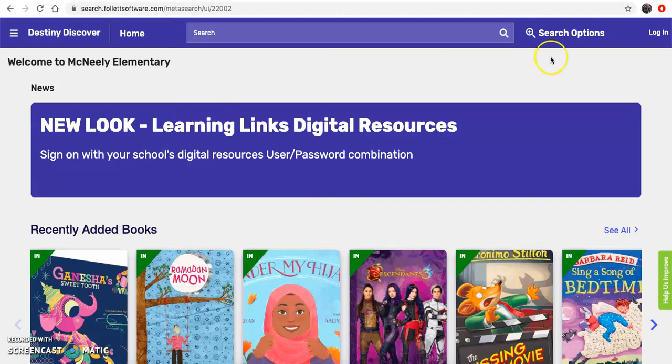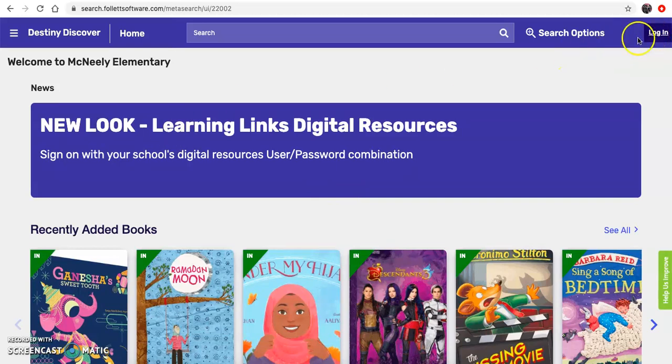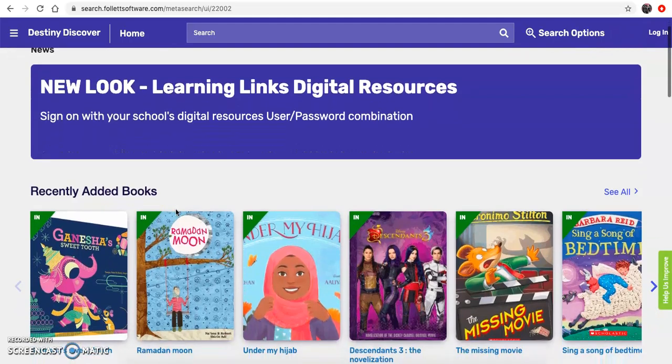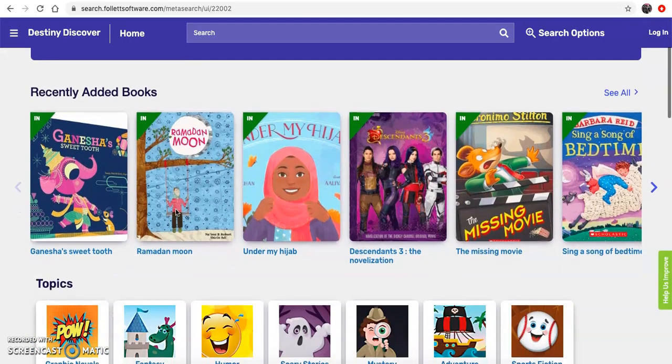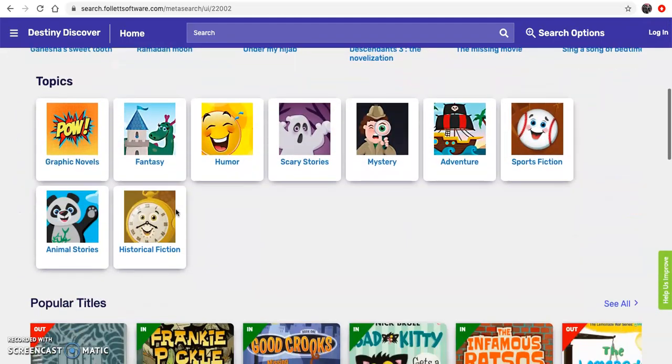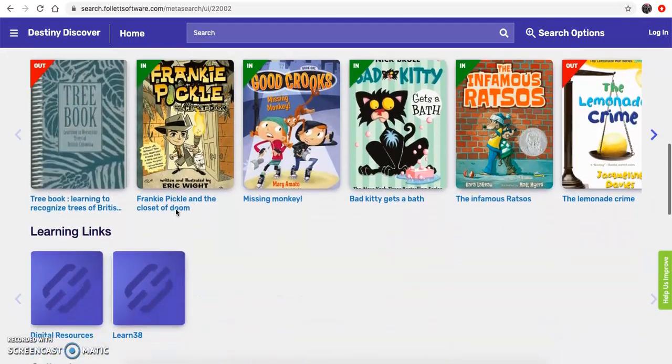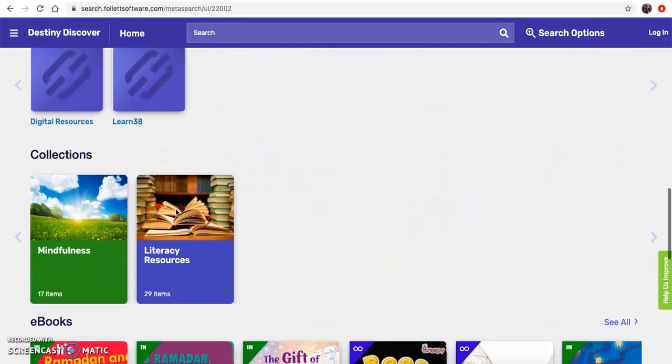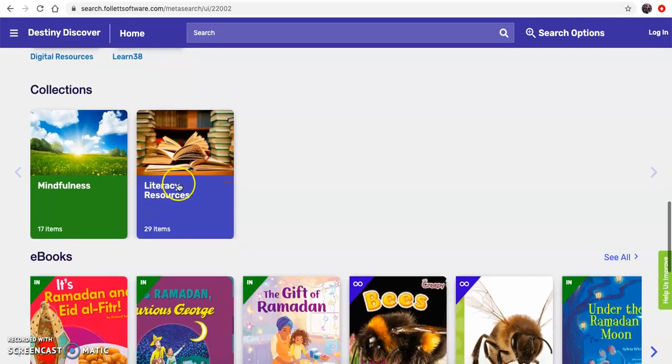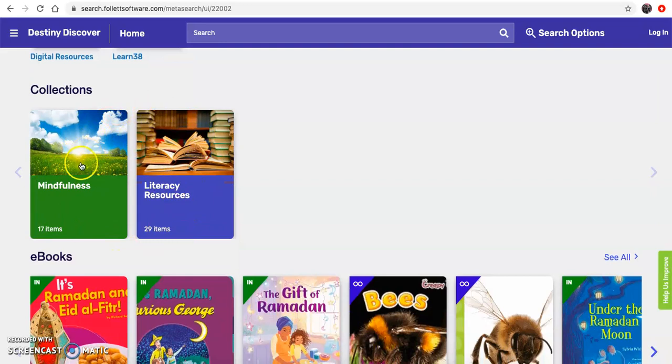Now often you can log in with our school ID, but for these resources you do not need to log in. If you scroll down to something called collections, these are resources that I've created for you.